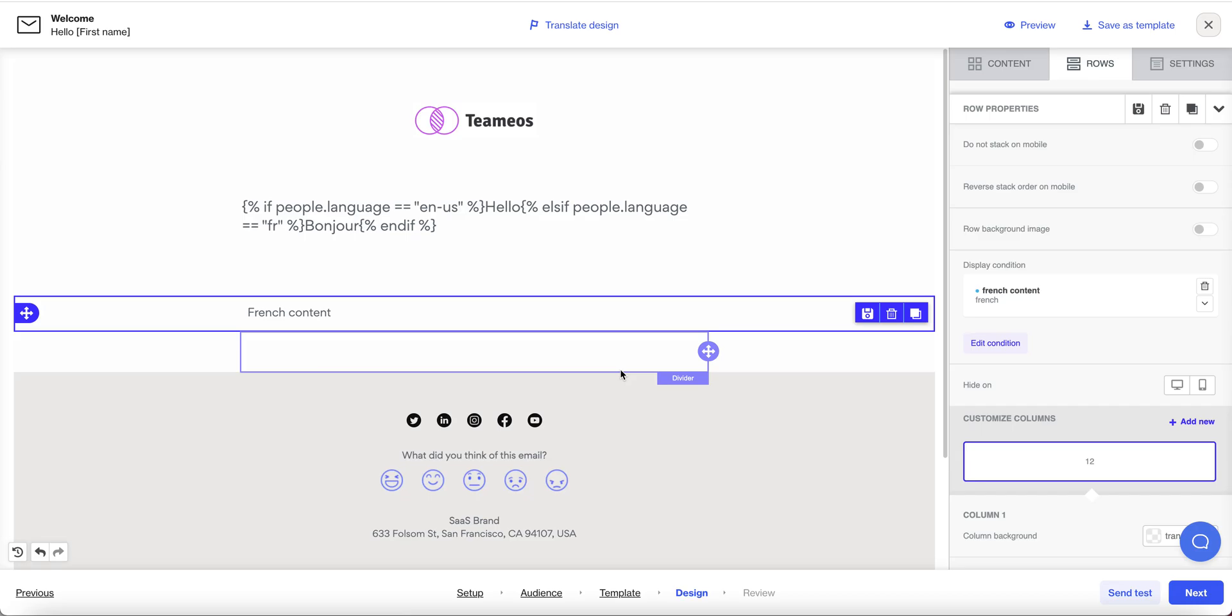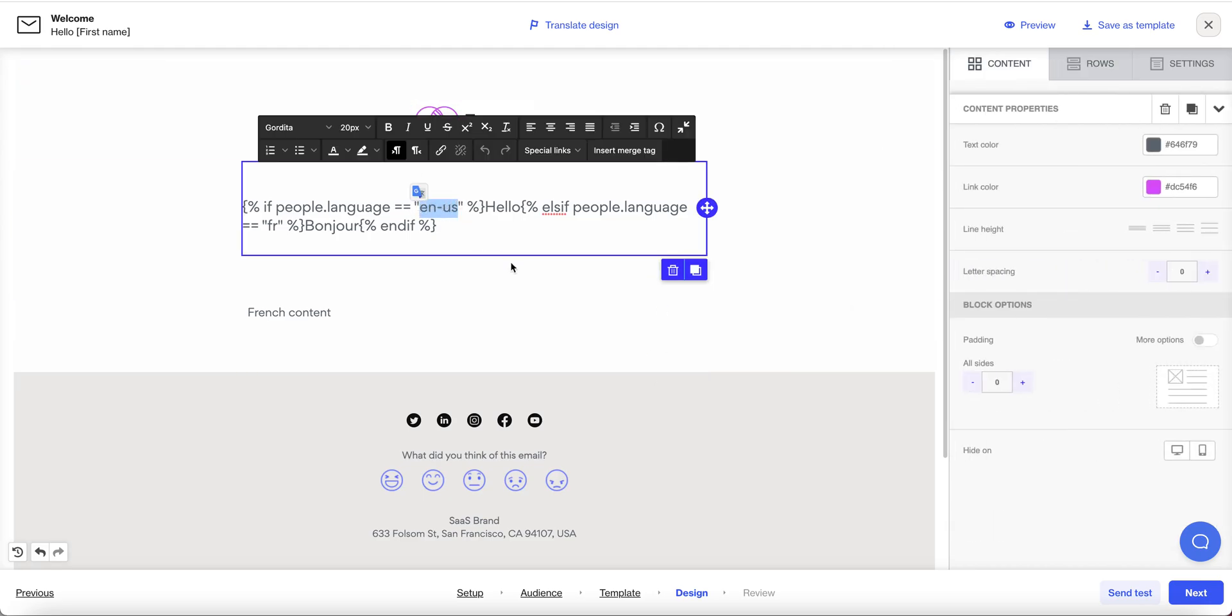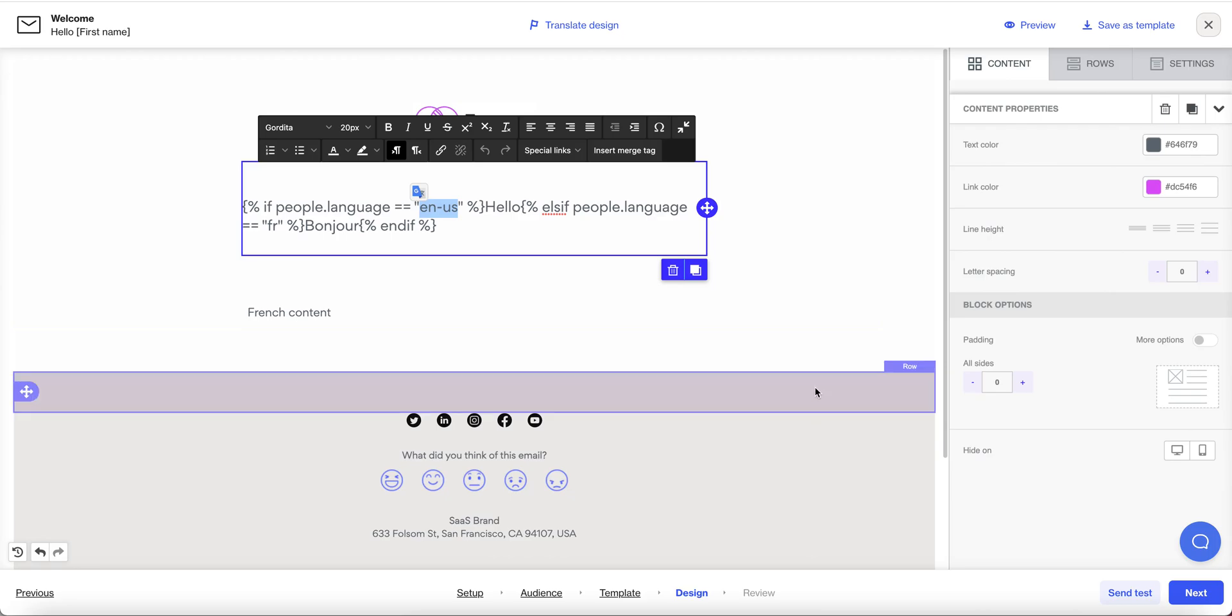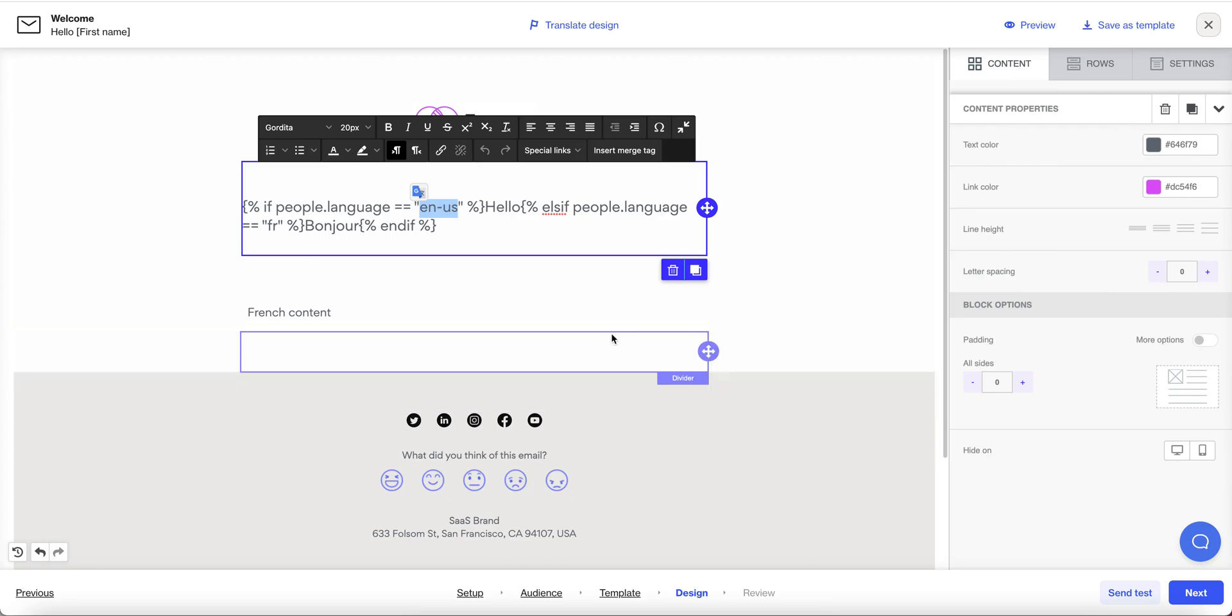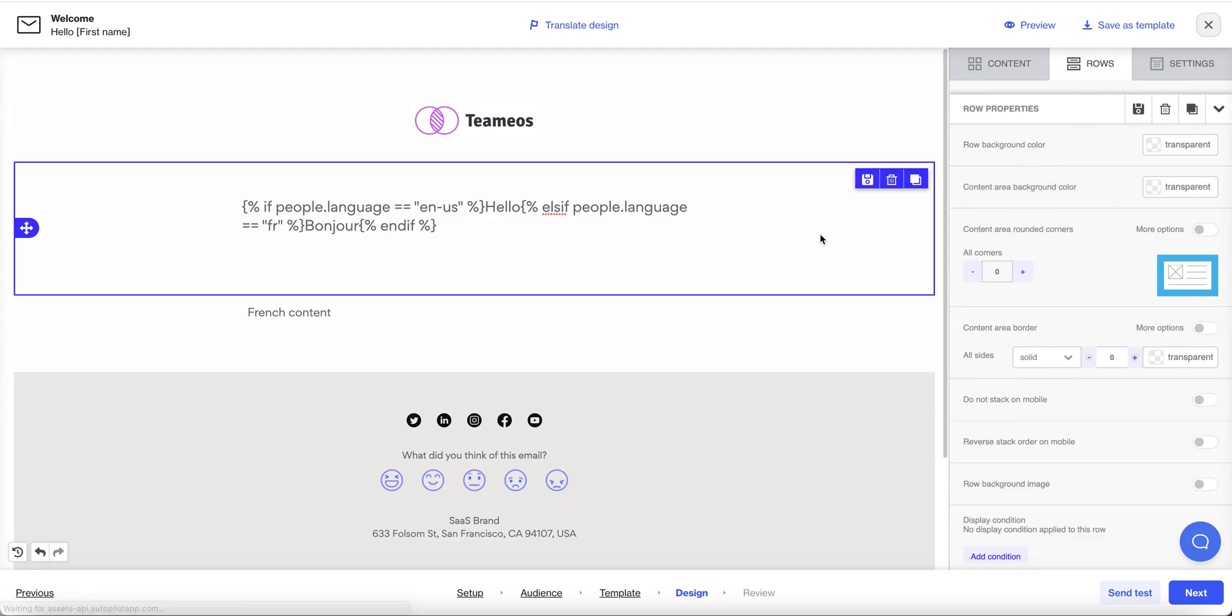And to remind once you've got the preferences of languages anyone that has provided a language that you do not support will get your default language in our case it's English US. Thanks for watching please see our help docs for more information or to see more details about the syntax for the liquid conditions.